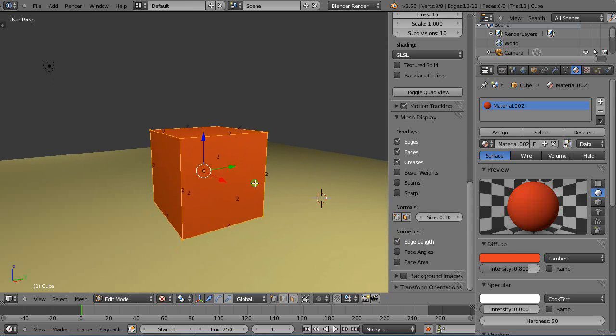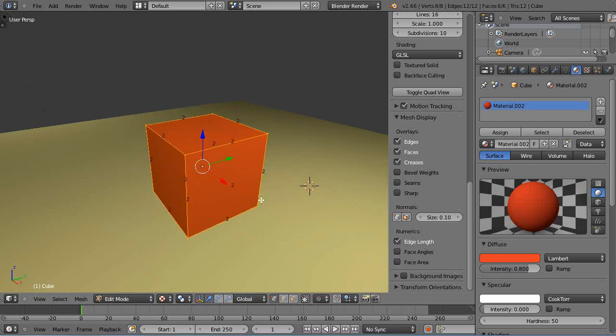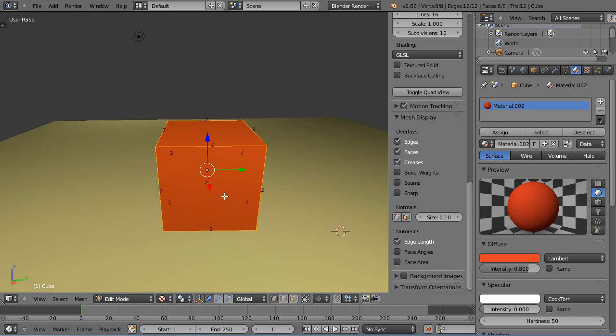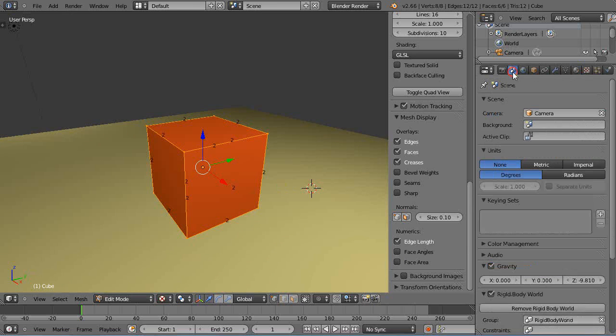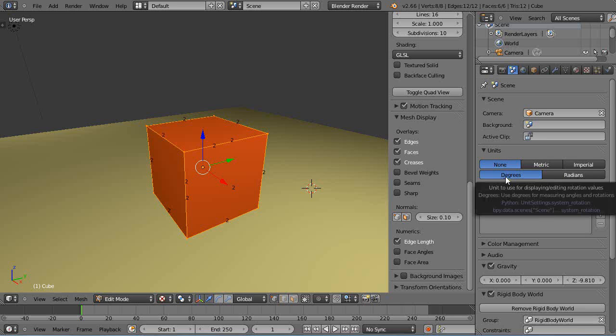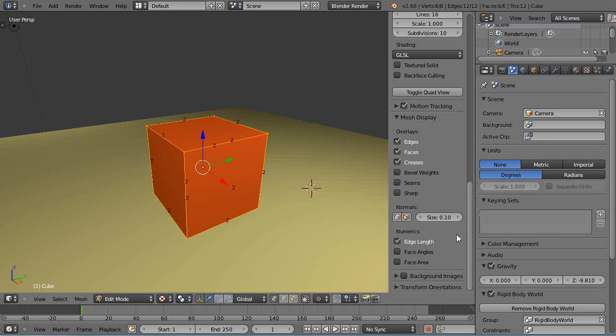So in a previous tutorial I was showing you how you could look at the lengths and the angles in here. Well there's another option that's really cool and you just go up here into this scene button here and you notice by default it shows your units of measurement is set at none and degrees like this.